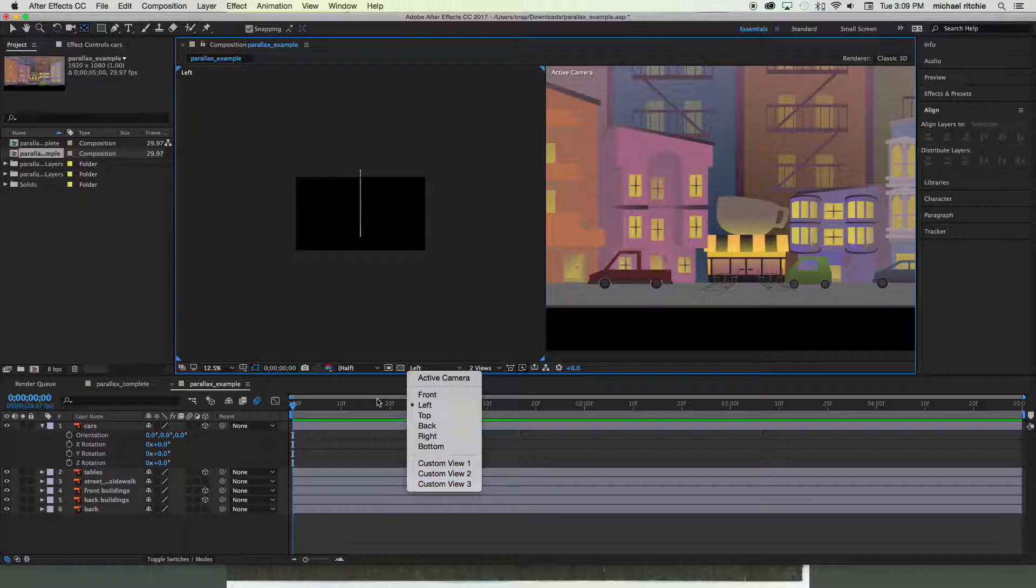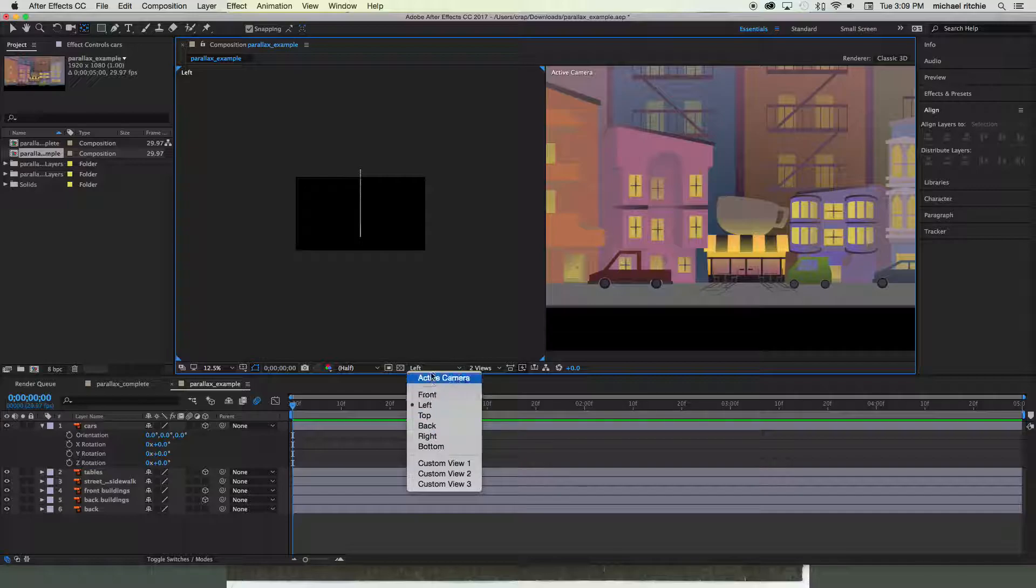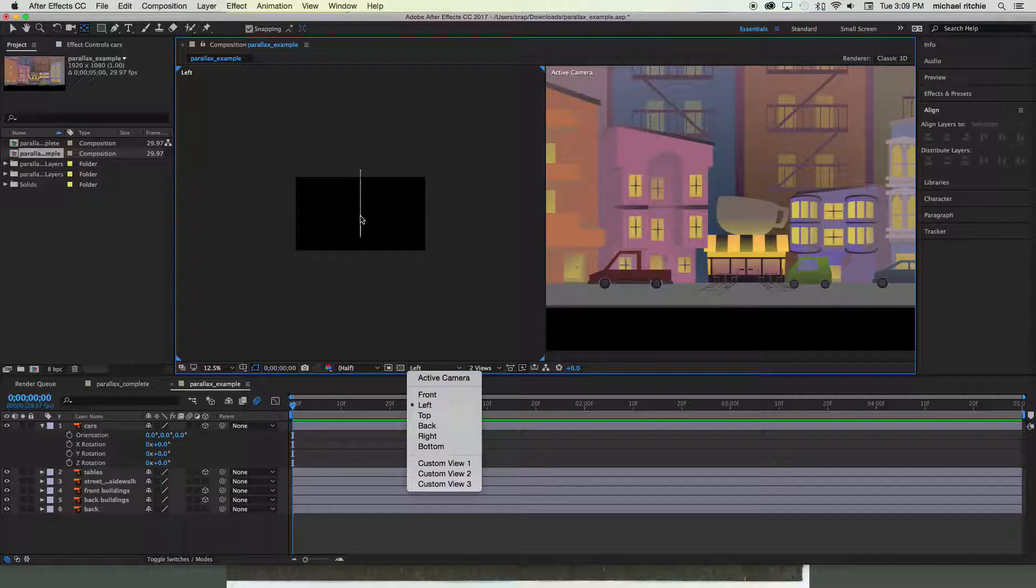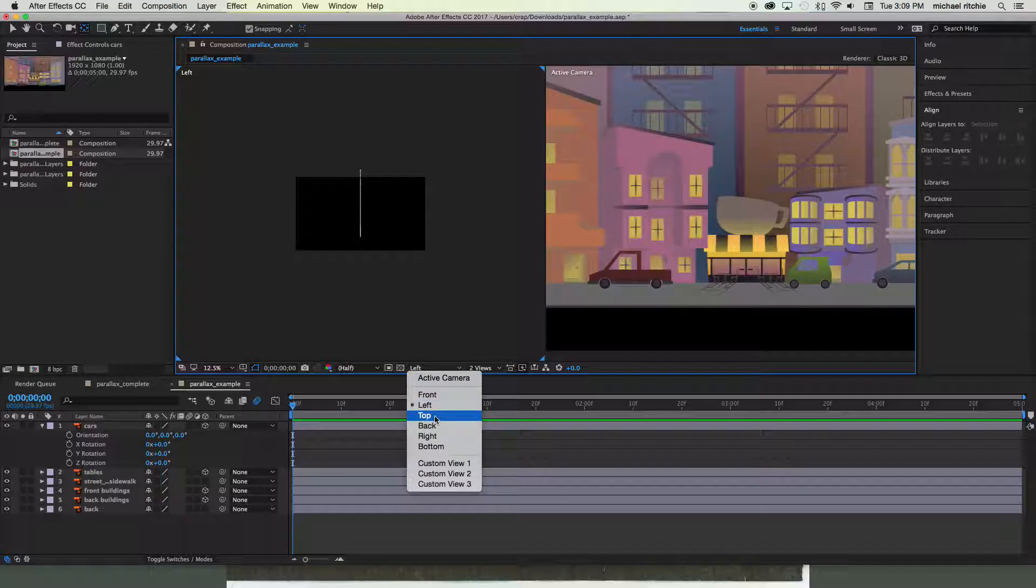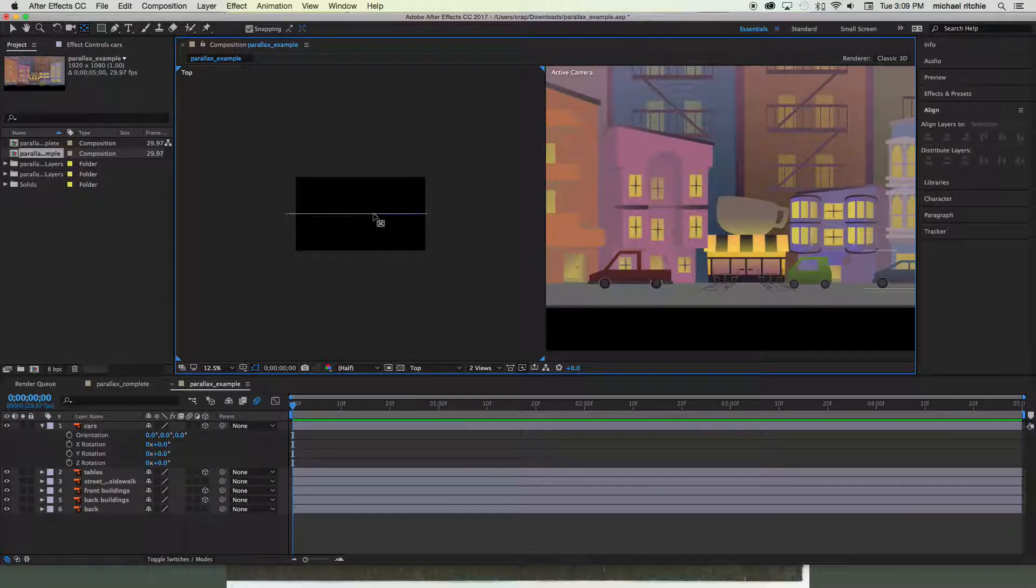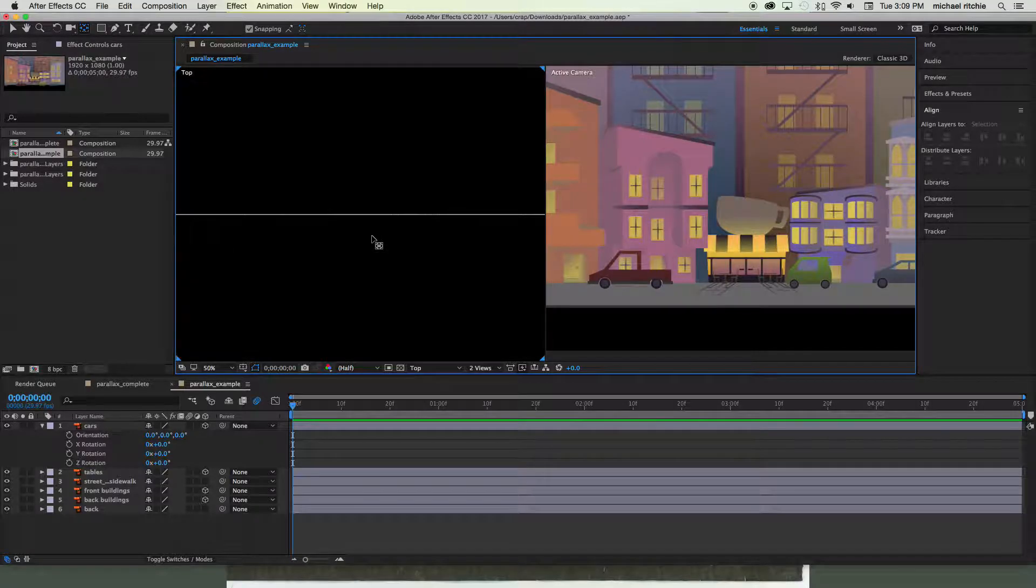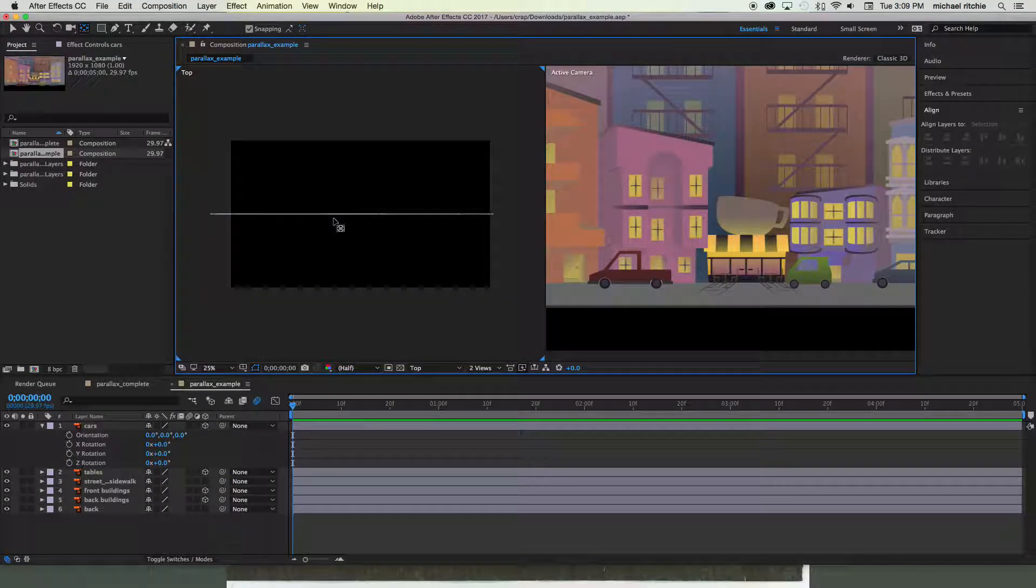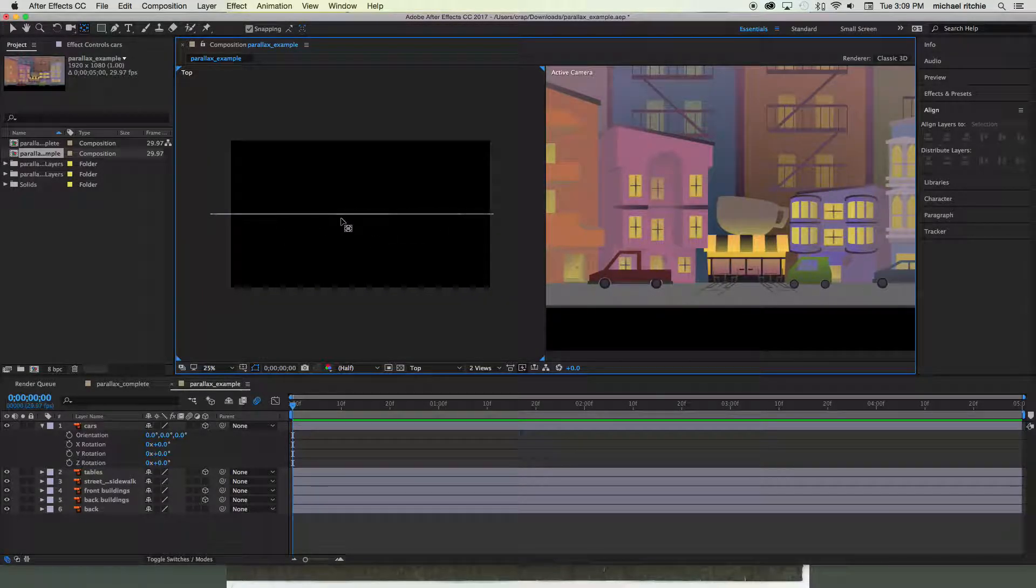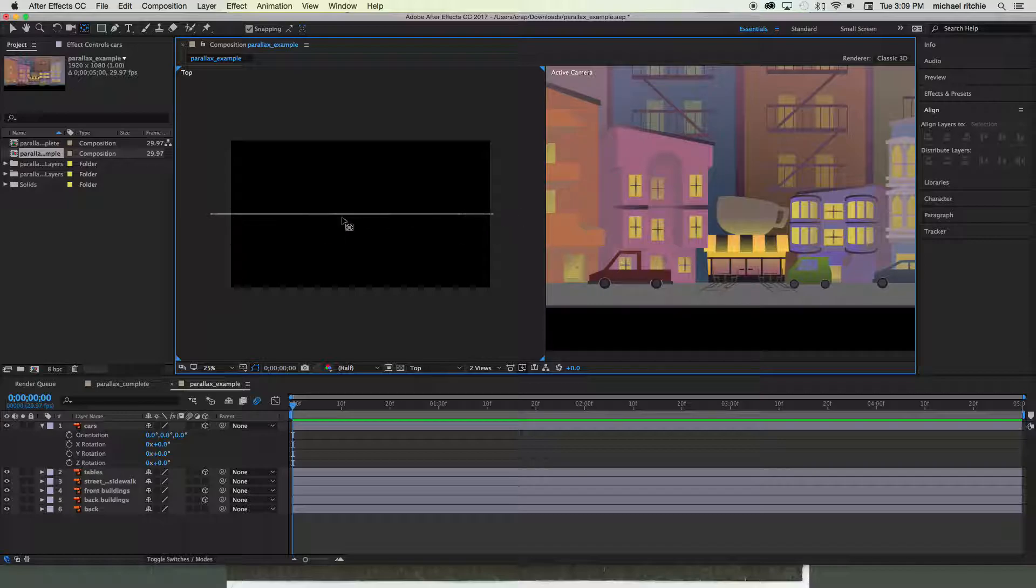So what we want to do is we're gonna switch our orthographic view to be the top view. That'll show all of our layers from the top. And since they're all basically two-dimensional layers, we're just seeing this really thin line, which is like looking at the top of a piece of paper.